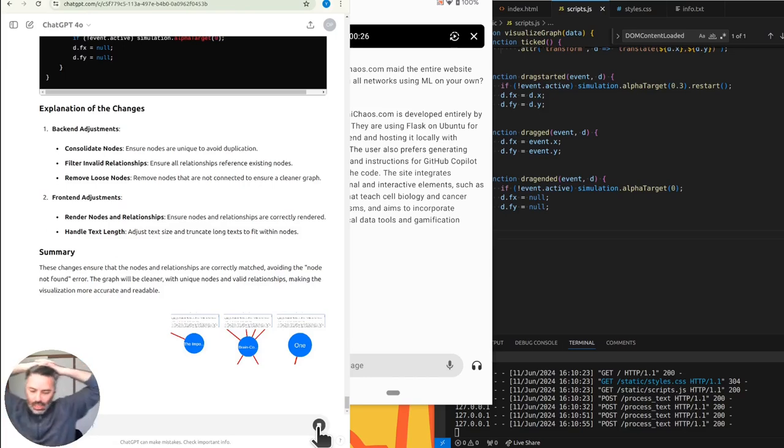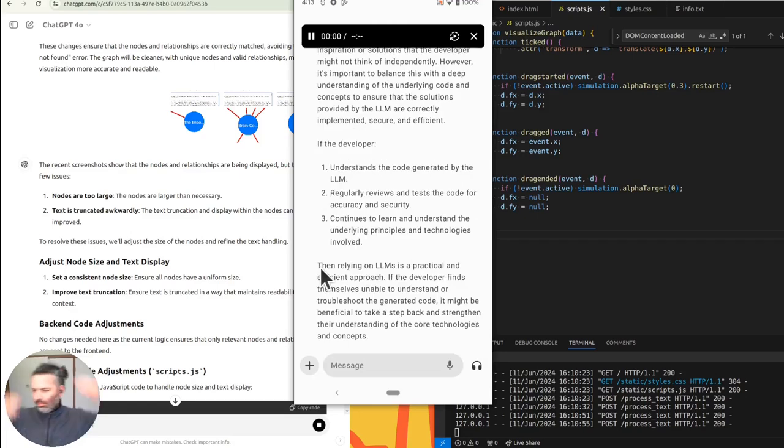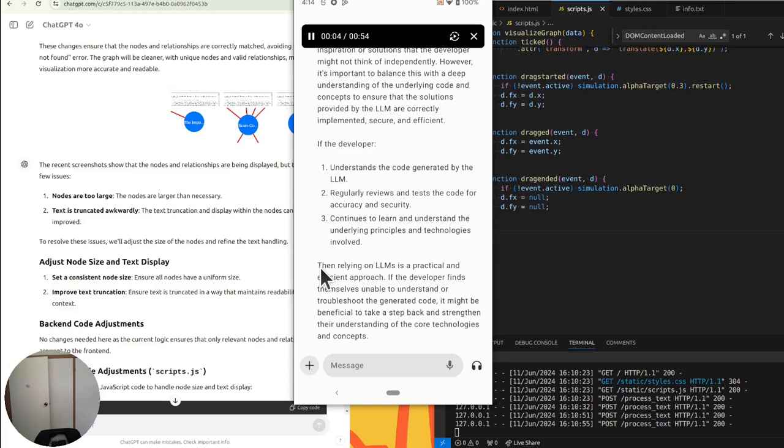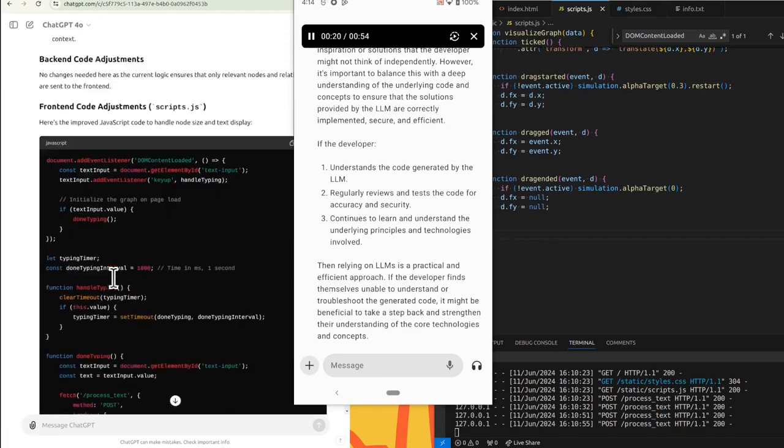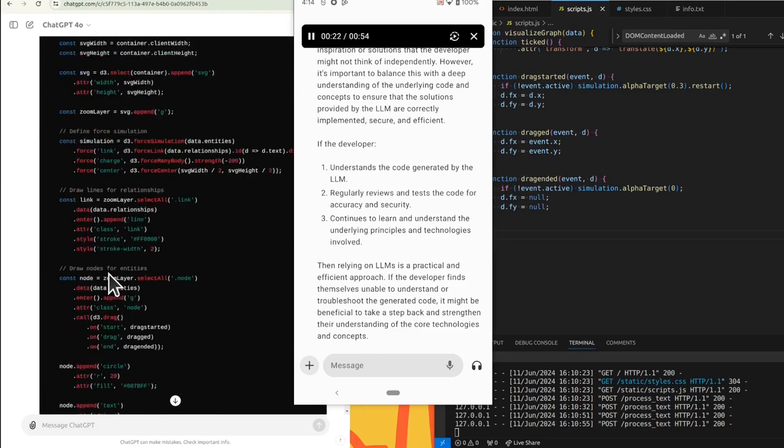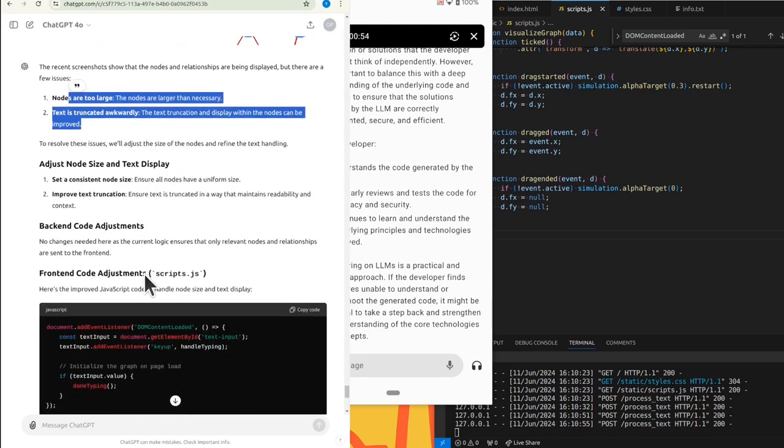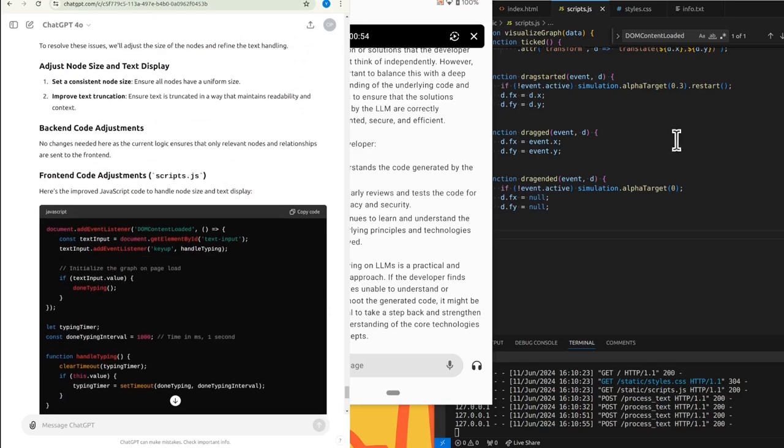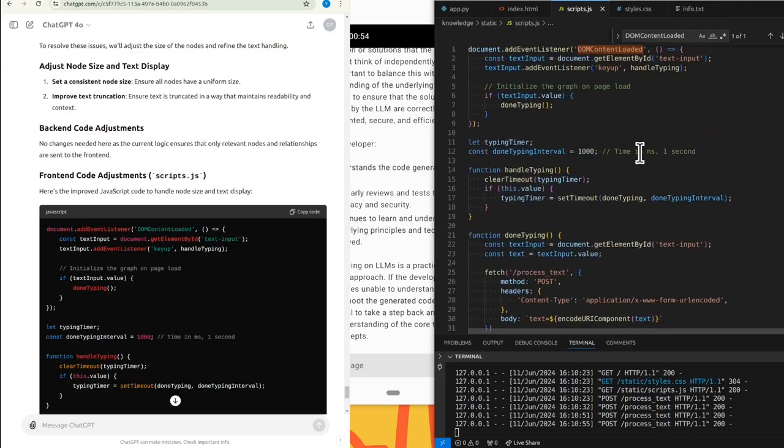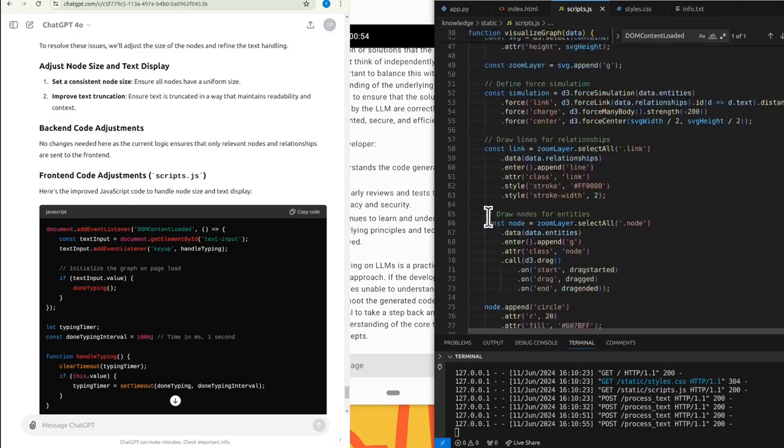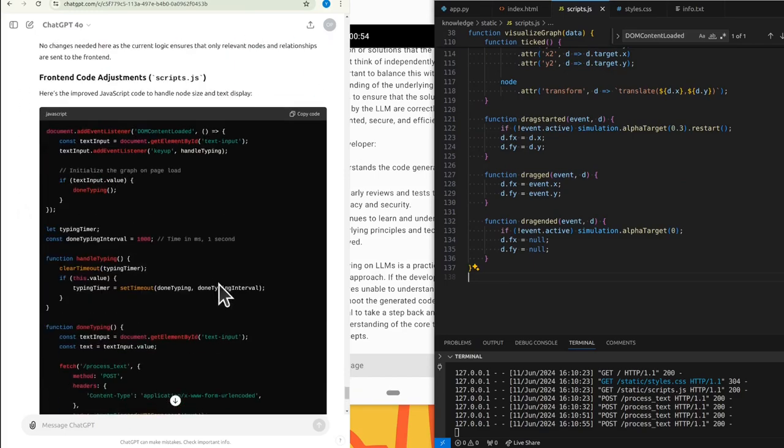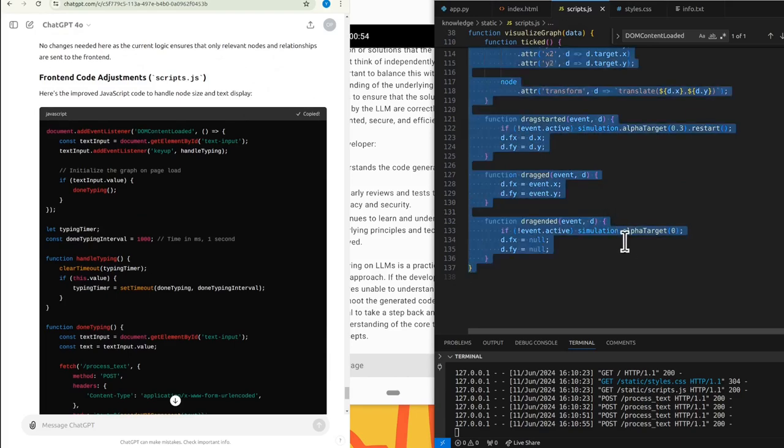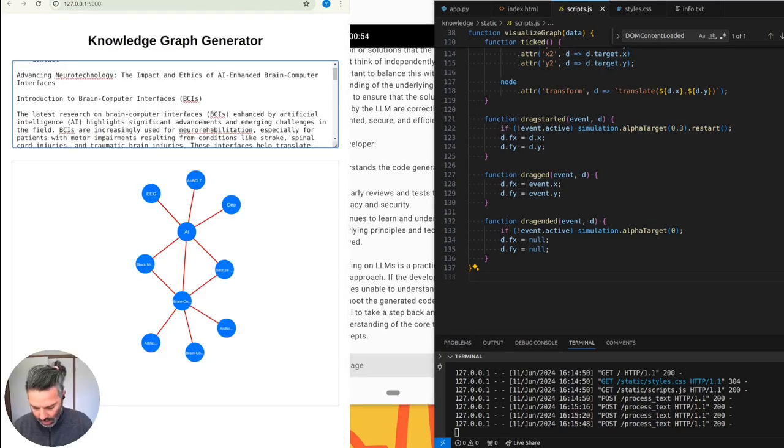Is the developer relying on LLMs too heavily? Relying on LLMs like GitHub Copilot for generating code can be very helpful for speeding up development and providing inspiration or solutions that the developer might not think of independently. However, it's important to balance this with a deep understanding of the underlying code and concepts to ensure that the solutions provided by the LLM are correctly implemented, secure, and efficient. If the developer understands the code generated by the LLM, regularly reviews and tests the code for accuracy and security, continues to learn and understand the underlying principles and technologies involved, then relying on LLMs is a practical and efficient approach.